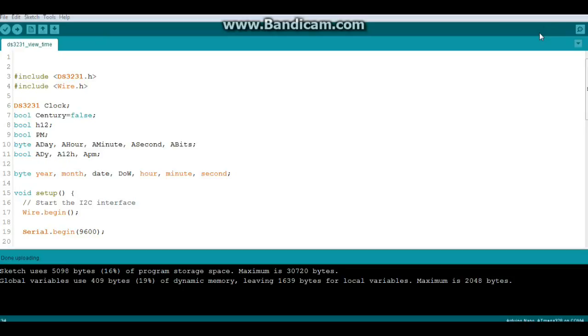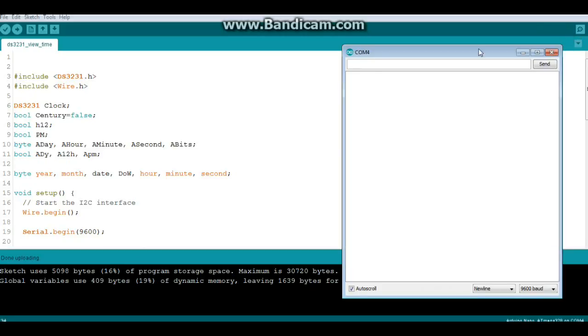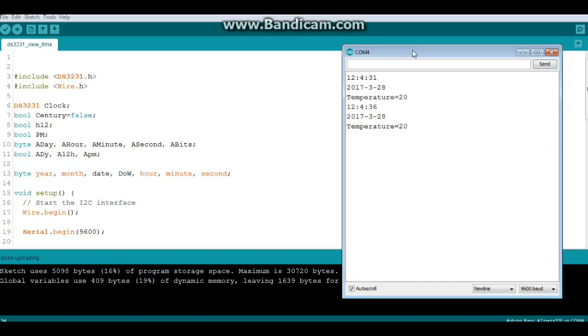Okay, we've uploaded it. And you can see it's using only 16% of our storage space and only 19% of our dynamic memory. So that makes it an excellent candidate to throw into any of your sketches. And there you have it.